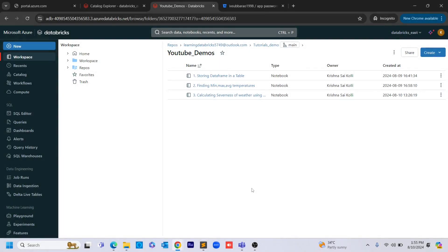Hello guys, welcome to Cognitive Hub Databricks tutorials. In this video I am going to tell you about all the different operations that we do in Databricks with version control systems, like push, pull, merge, and rebase. Without wasting any time, let's dive into the topic. Right now I am in the main branch.